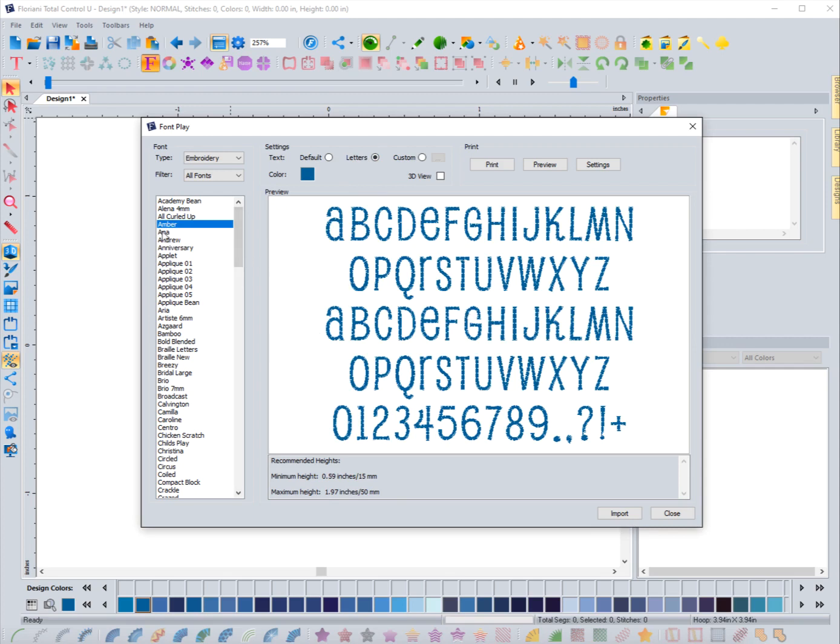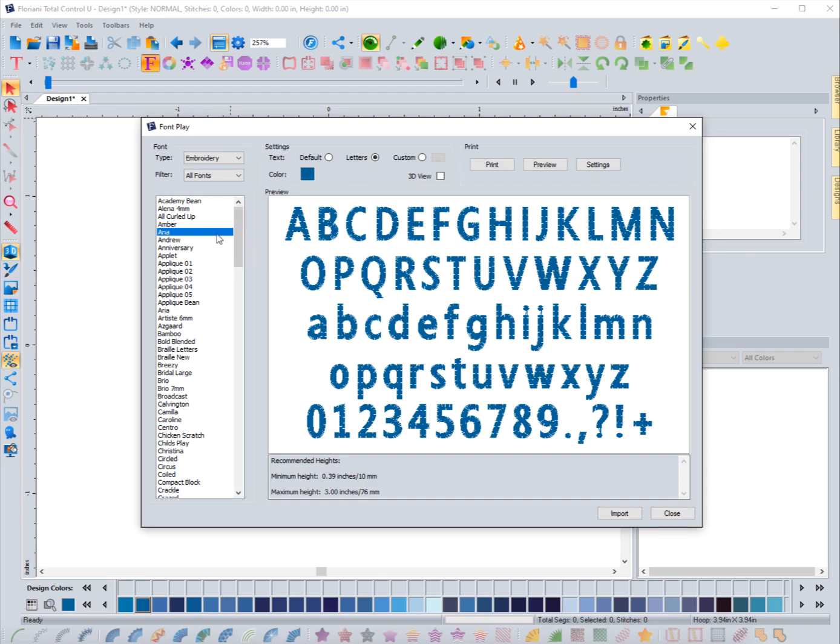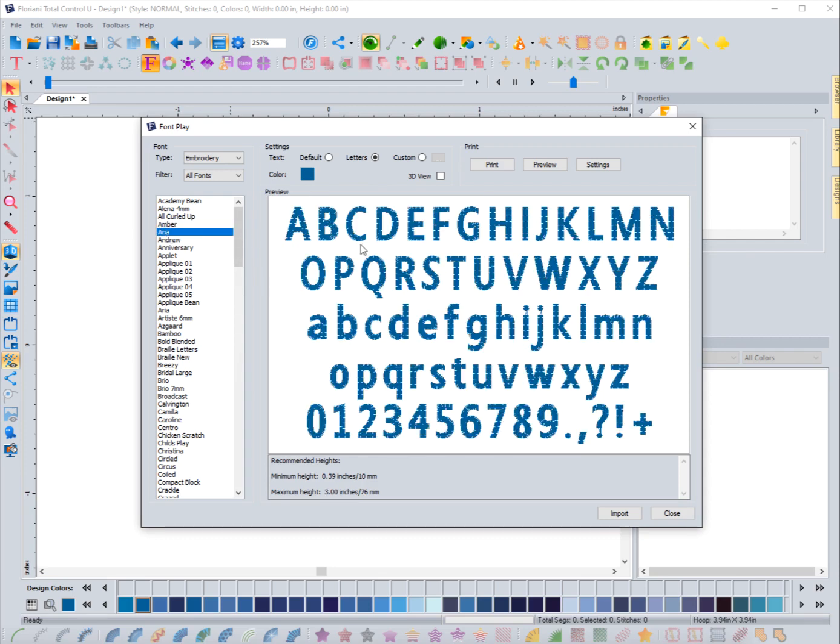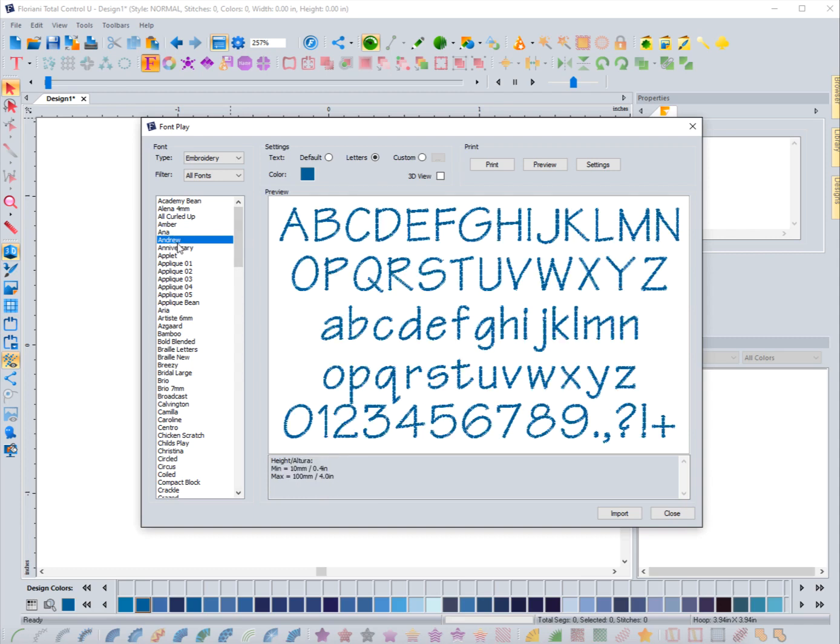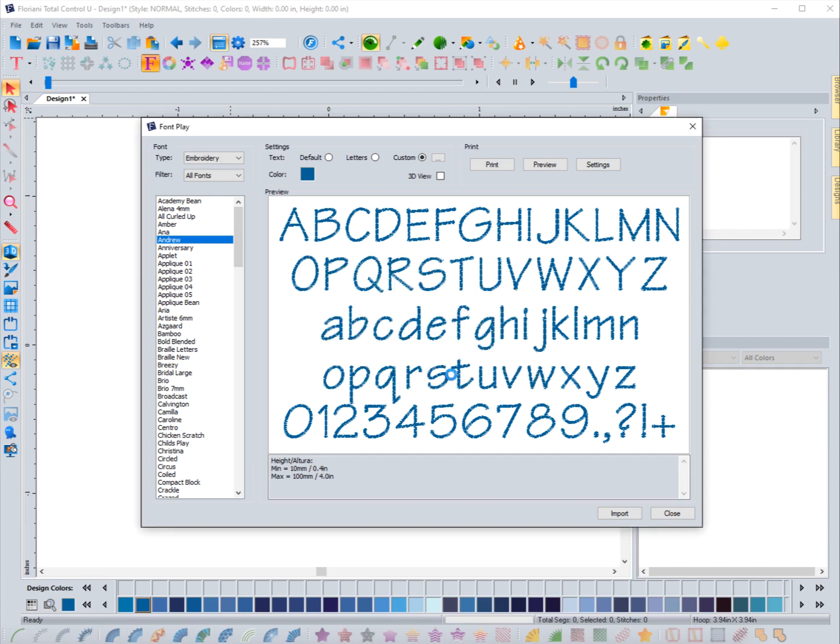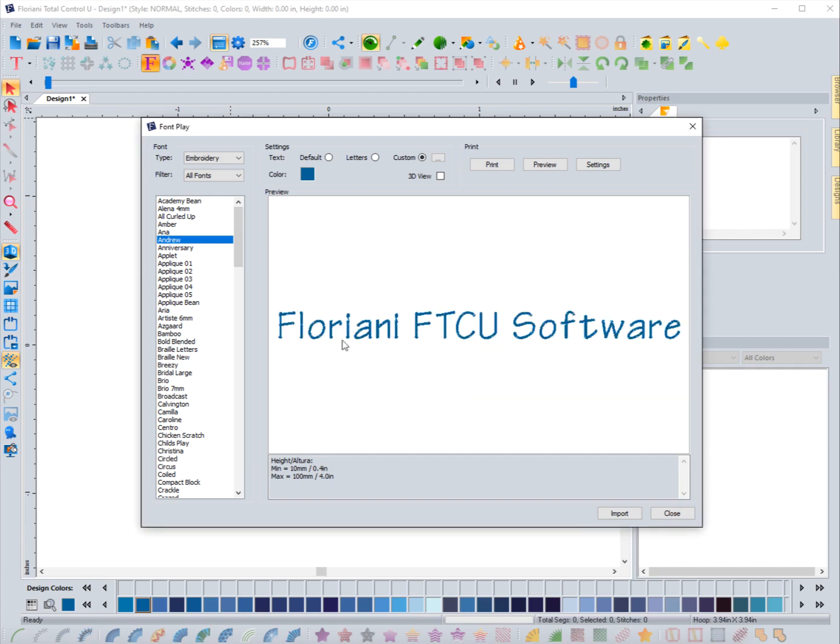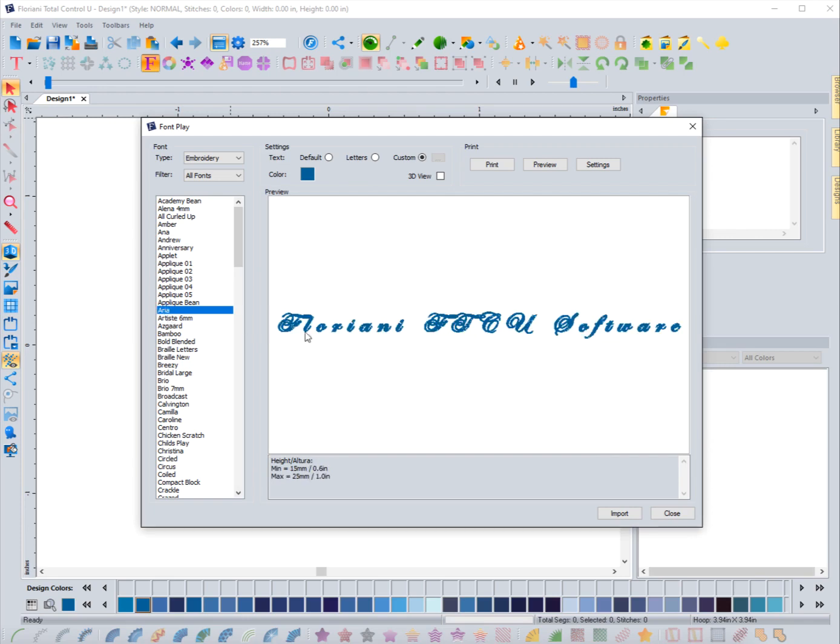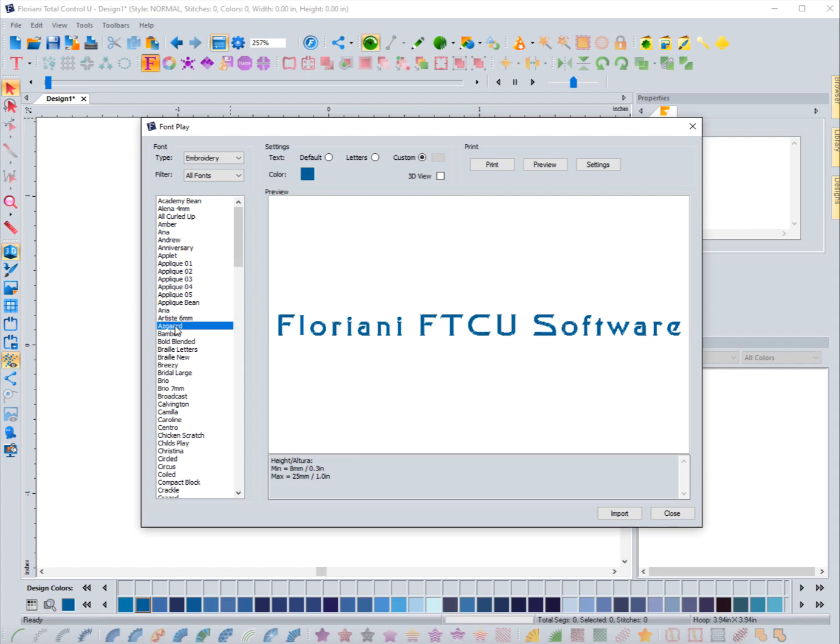You're only seeing them - only one of them is a capitalized letter, so that's just something to keep in mind. But it does allow you to see it. You can click 'letters' and it'll show you all the letters that are available for that font. This font right here - they all look the same regardless of uppercase or lowercase, but this one definitely has different upper and lowercase fonts so you can see every letter this way. The way that I like to use it is I know what word I'm going to put in, so I choose custom and I just type in the word like 'Floriani FTCU Software' and then I hit OK.